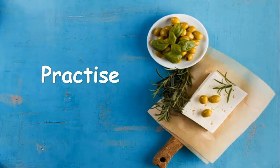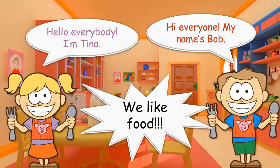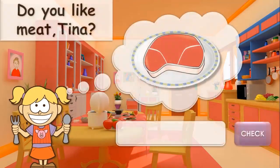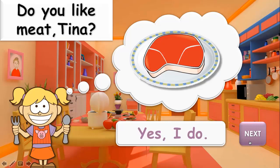Okay, it's time to practice. Today I want to introduce two new friends: Tina and Bob. Let's ask them the questions 'What do you like?' and 'Do you like...?' to find out what food they like. Let's start. Do you like meat, Tina? Tina is smiling, so the answer is: Yes, I do.